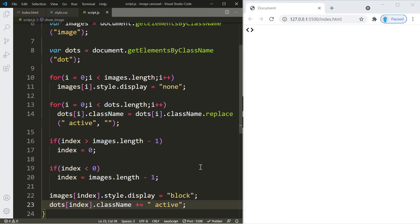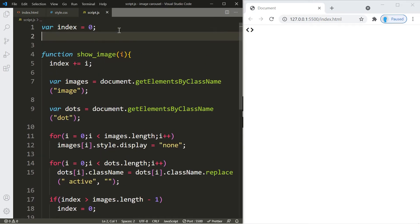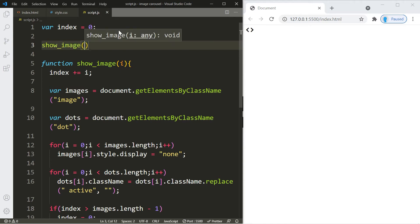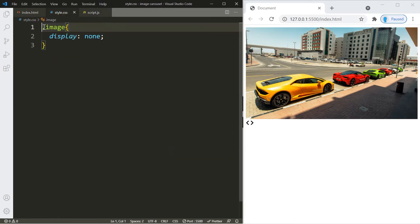That's it for the showImage function. Remember, when the app loads the user hasn't clicked anything, but we still want an image on screen, so we make an initial function call to showImage passing the index variable — which is zero — so the first image in our array displays on load. Now let's go back to CSS and start knocking that out.